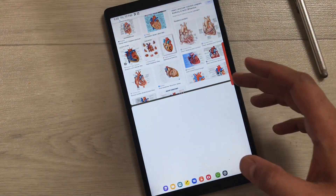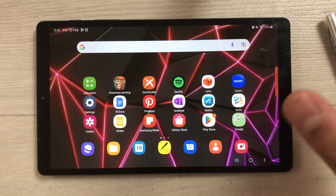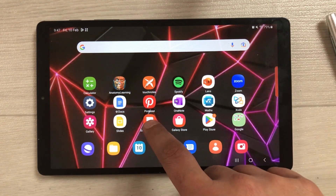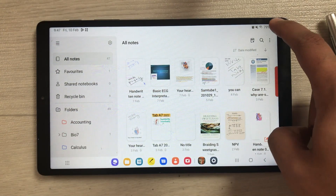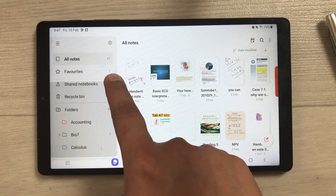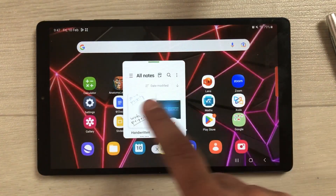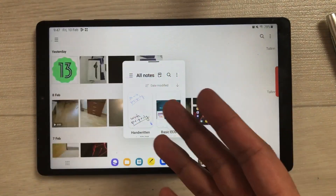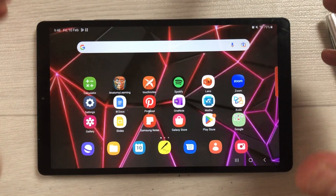The next feature is about opening apps in pop-up view from the corner. For example, open Samsung Notes, then swipe from the corner and the app opens in a pop-up view. You can move it anywhere on the screen and also work on another app in the background.